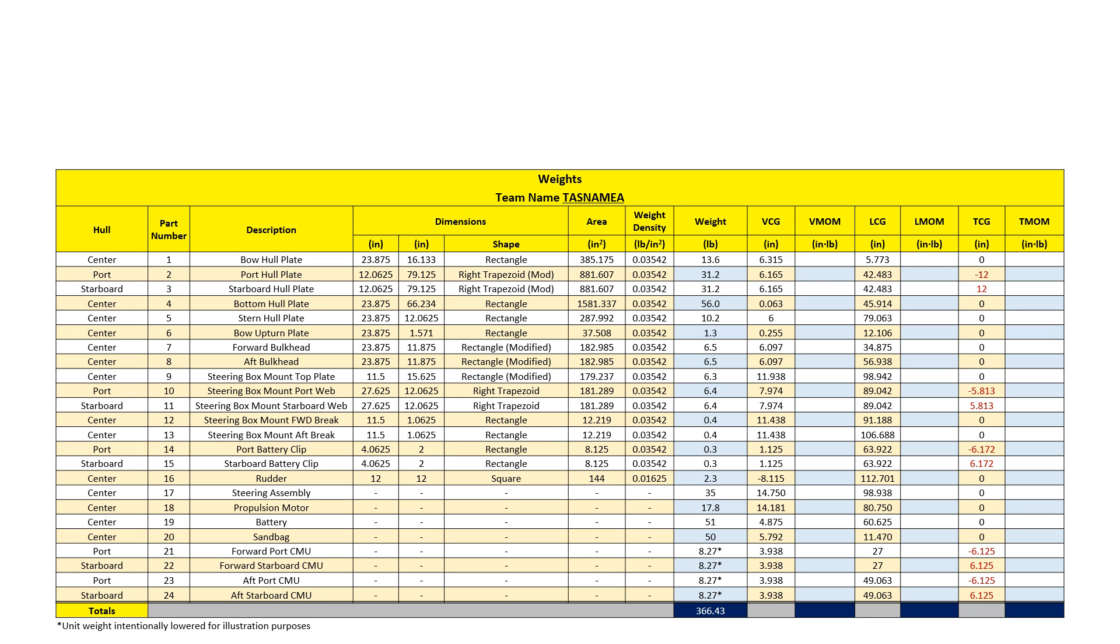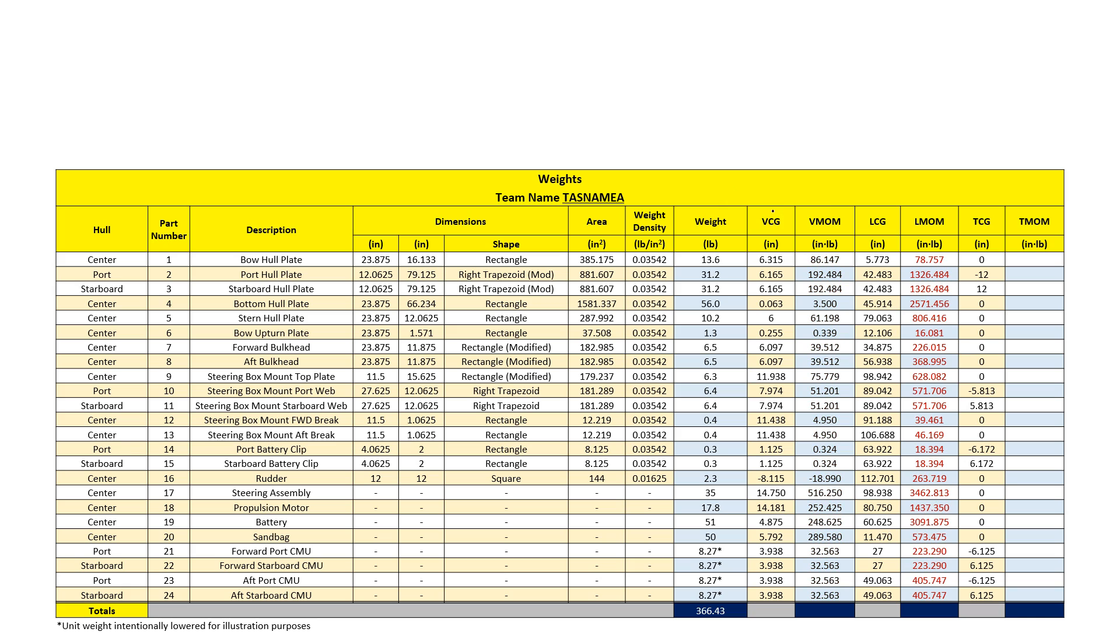Next, I multiply my weight by my distances to get my moments. To get my vertical moment, I multiply my weight by my vertical center of gravity distance. To get my longitudinal moment, I multiply my weight by my longitudinal center of gravity distance to get my longitudinal moment.